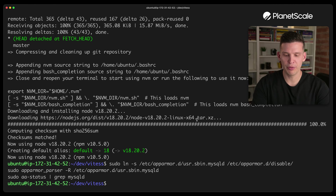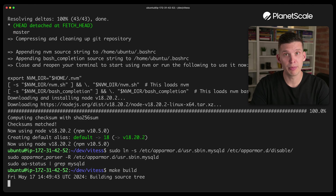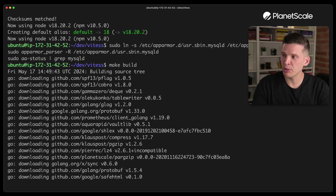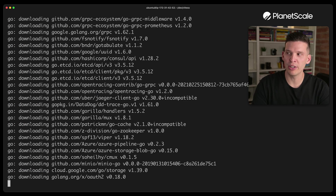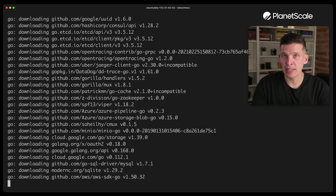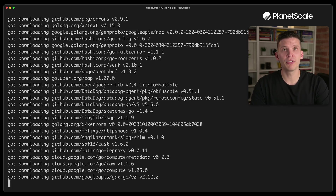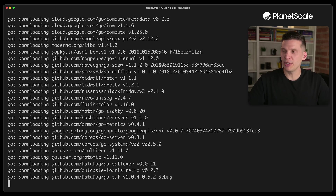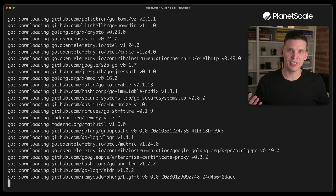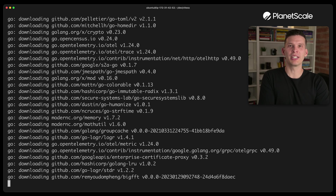After all of those steps, we are finally ready to build. I'm going to type make build. This process is going to take a little while because it's downloading some dependencies and building all of the tests. Depending on your machine, this may take one minute or a couple of minutes. Once this is finished, you can come back and see what we ended up with after building.